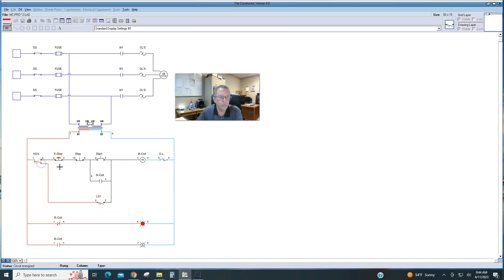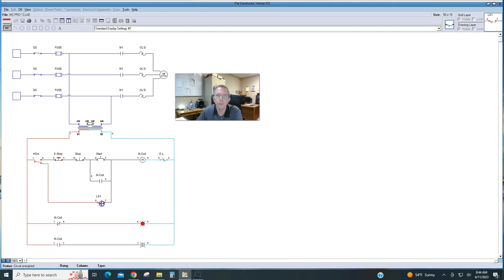If we come down and we put it in auto, then we're able to start and stop this motor with the limit switch.